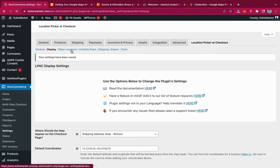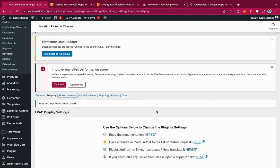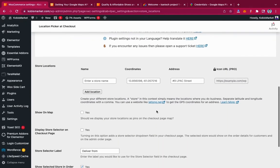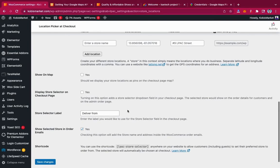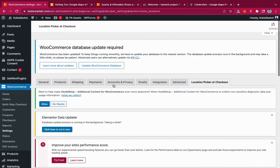You can also go to the Store Locations tab and enter your store locations. Add whatever store locations you have. There's a local icon URL option which is a pro version feature. You can add store locations, show them on the map, and configure other options — but the essentials are already done: we've set where the map displays and added our Google Maps API key.